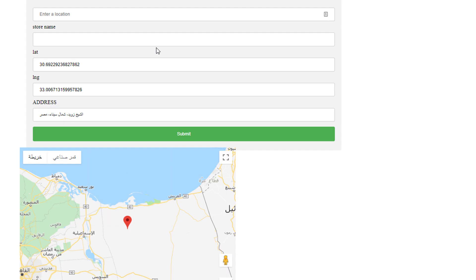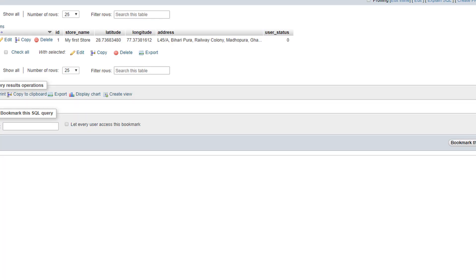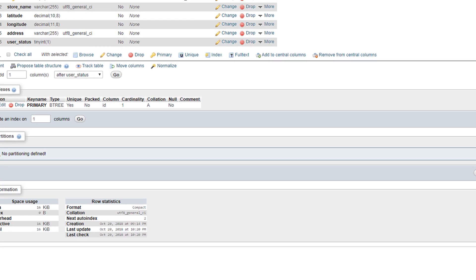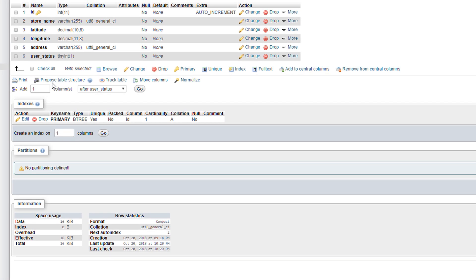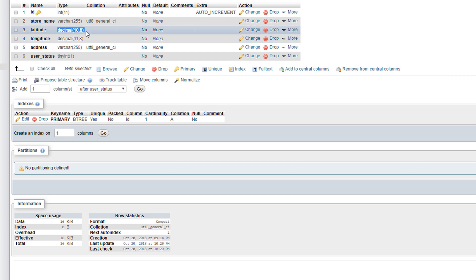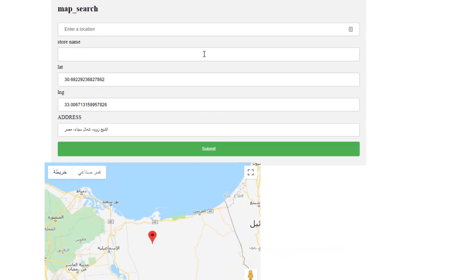Another note: when you go to the structure, remember the best practice to save the latitude with decimal 10 and the longitude in decimal 11,8.